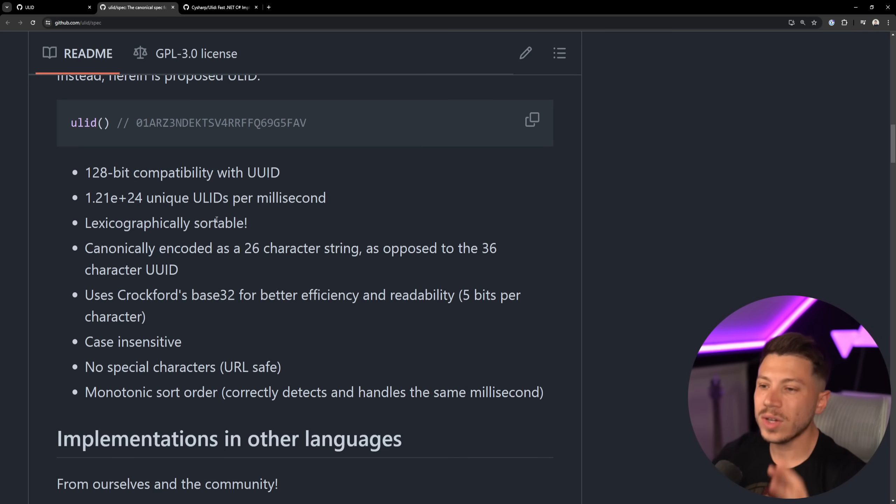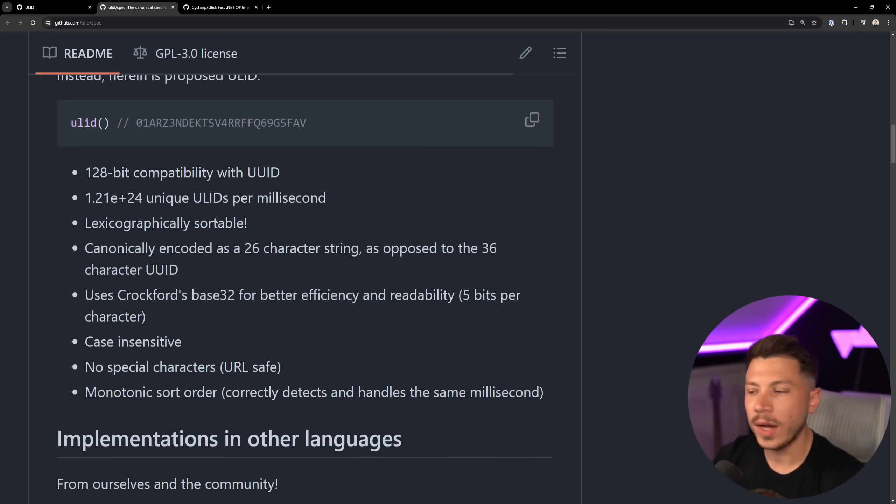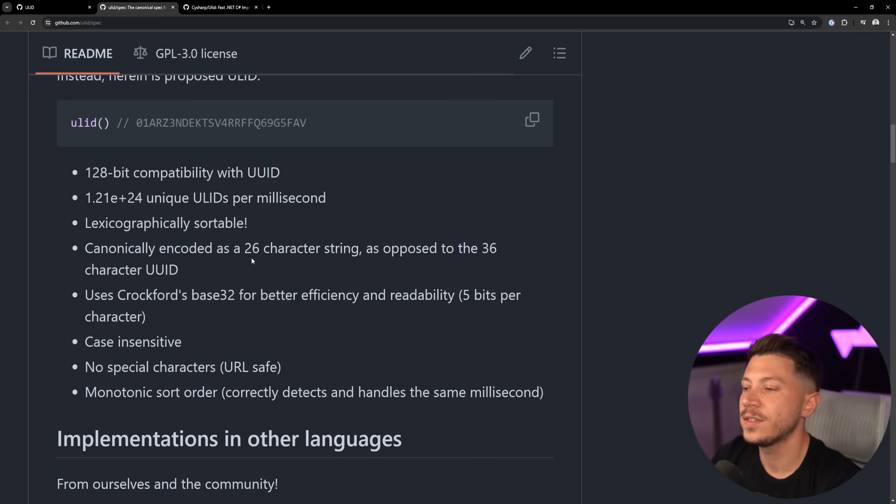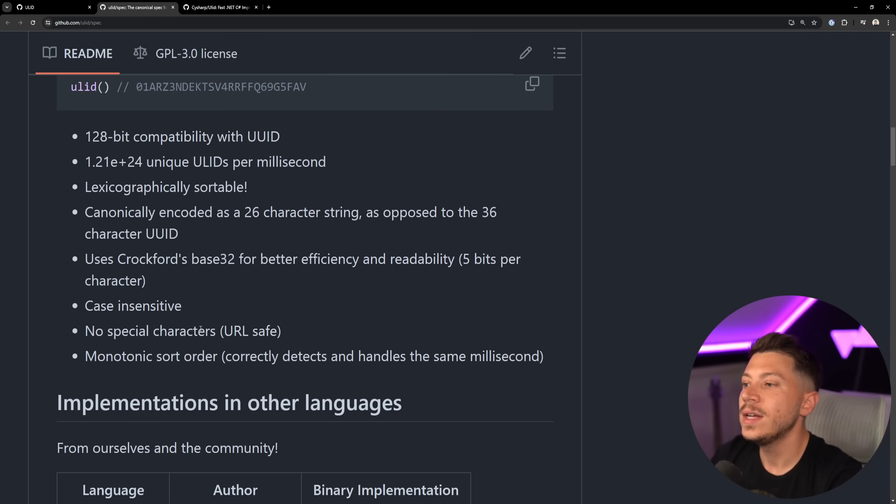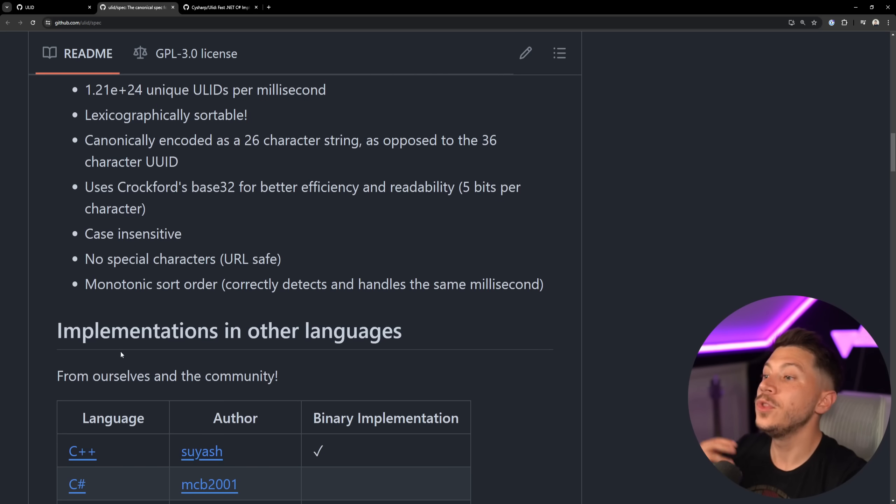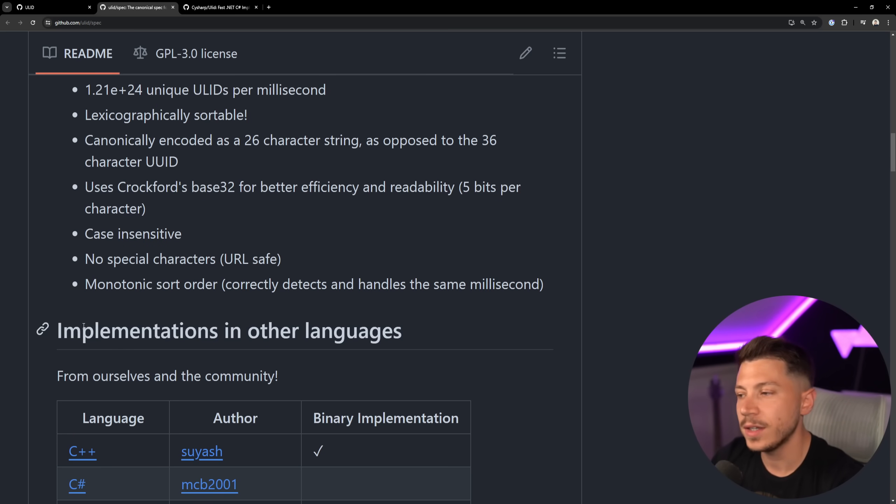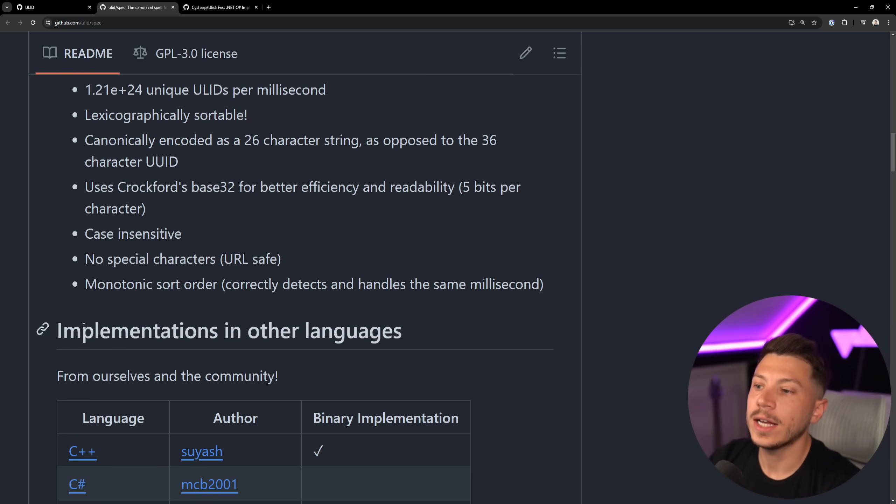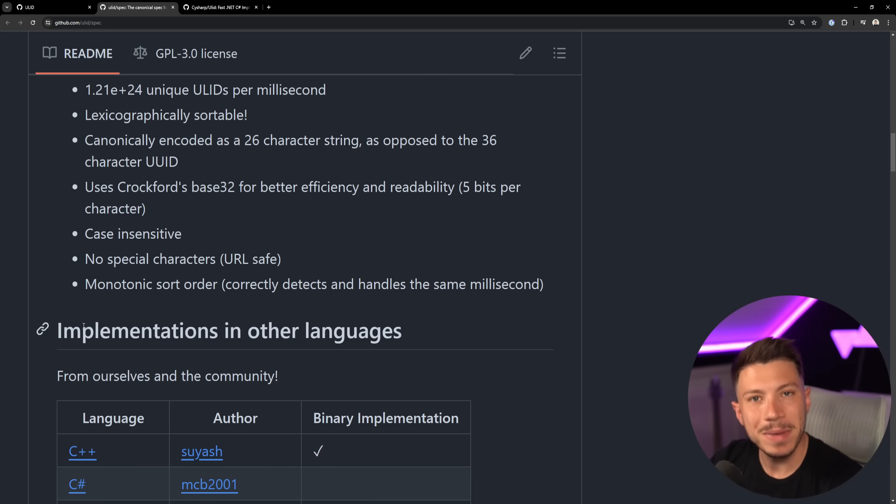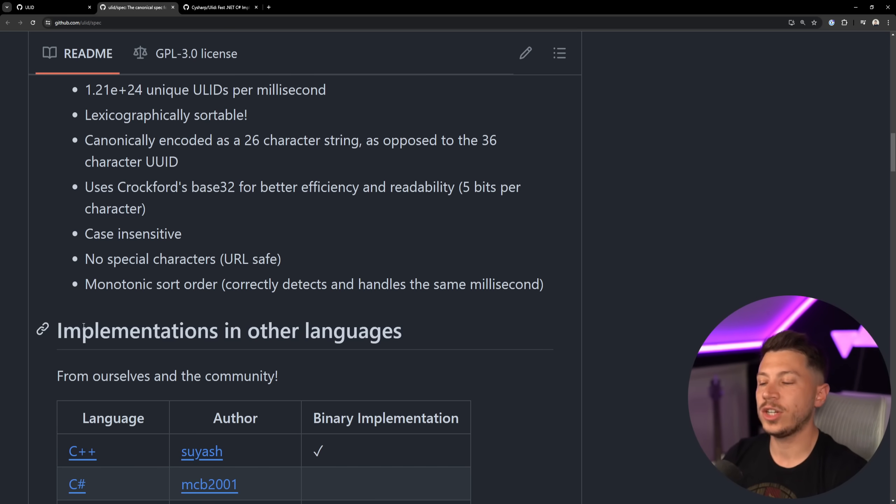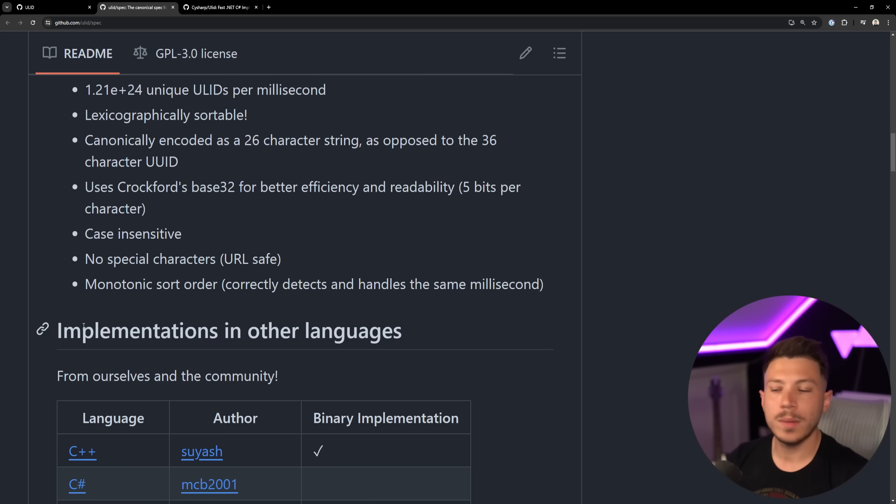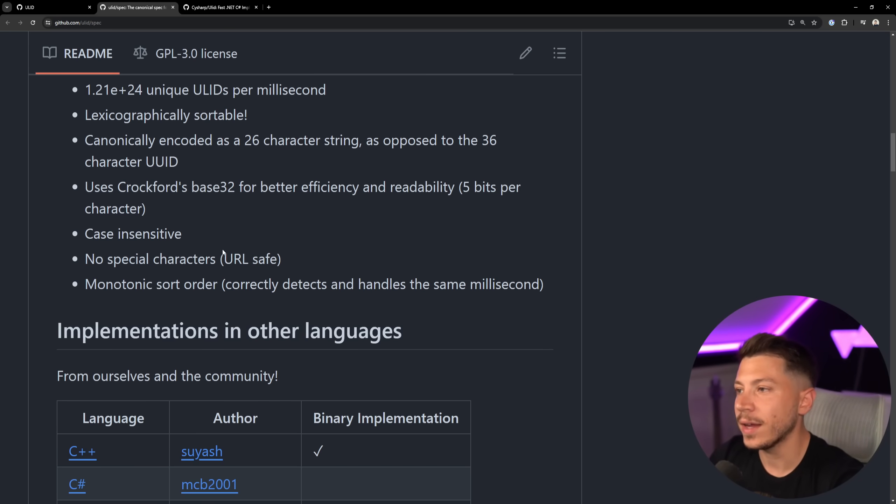Now, you can still store it more efficiently, the UUID I mean, but even having a great default is just a great way of dealing with this. It's case insensitive, no special characters, so URL safe, which is always amazing. And then monotonic short order accurately detects and handles the same milliseconds. So if two IDs get generated in the same millisecond, don't worry about it, it's baked into the spec.